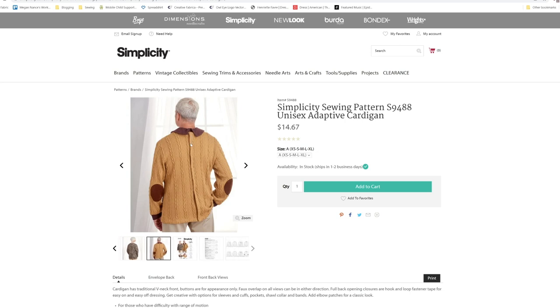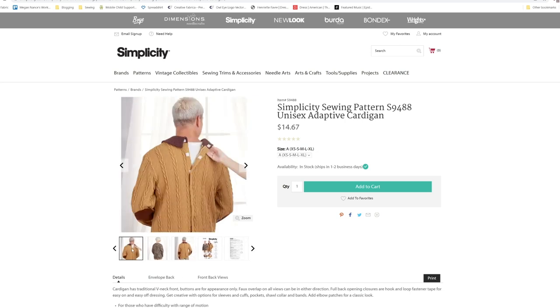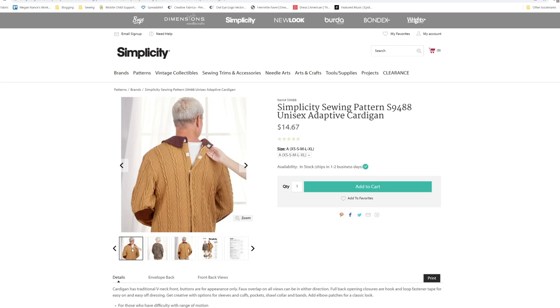Being able to have, like on this gentleman here, if you've noticed, it has this line right through here. That is because they have Velcro down the backs of them. I'll go ahead and read for S9488. Cardigan has traditional v-neck front, buttons for appearance only. So the buttons on the front don't actually work, you are doing the closing down the back. Being able to help them into these garments by easing them around their front instead of trying to make them force their arms back in order to get into the shirts. I could just see how this would have helped my mom so much. Simplicity, thank you for putting these patterns out there.